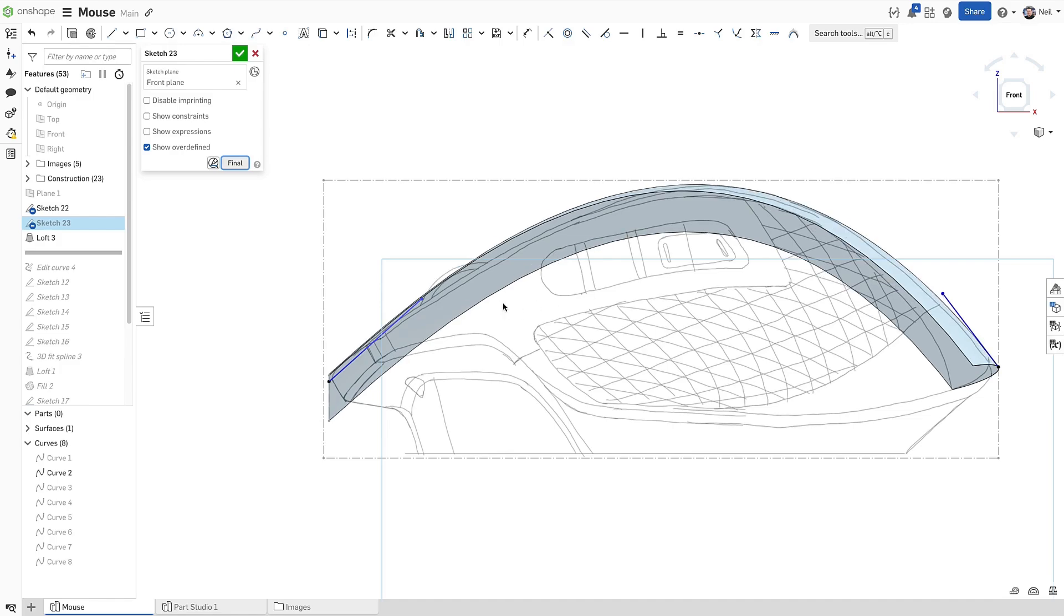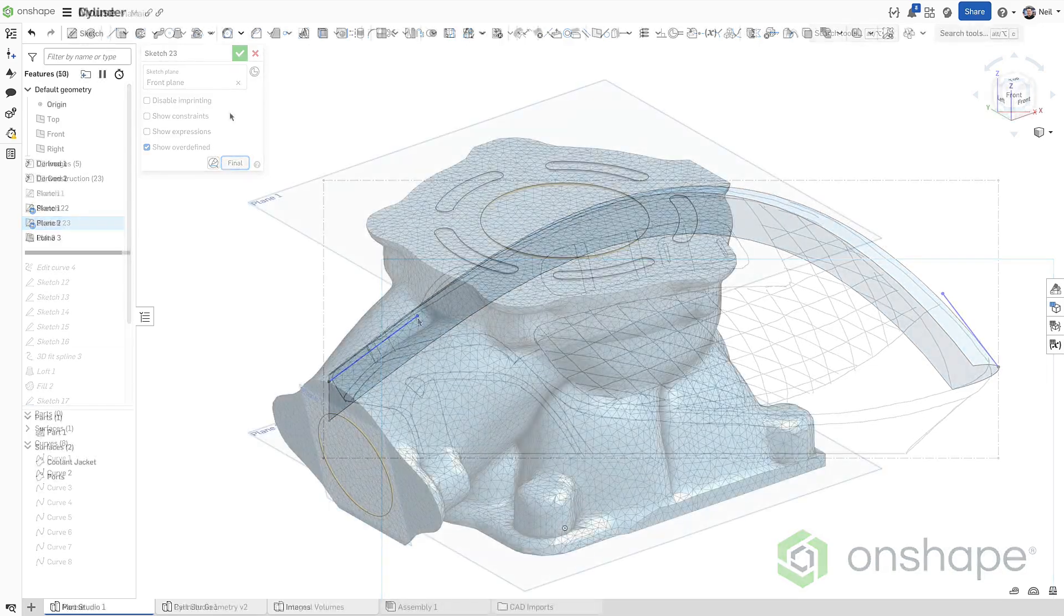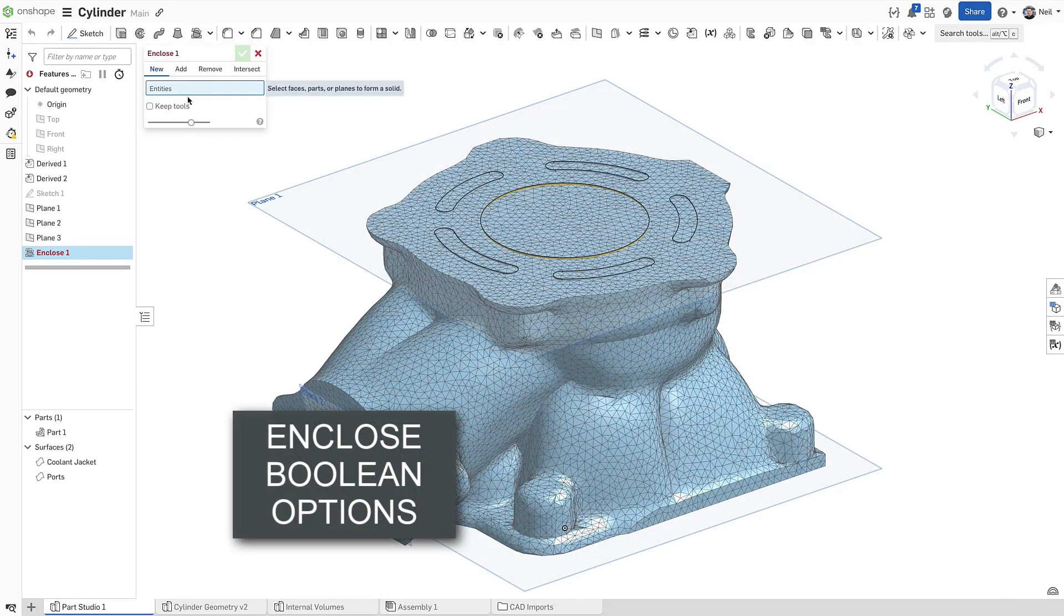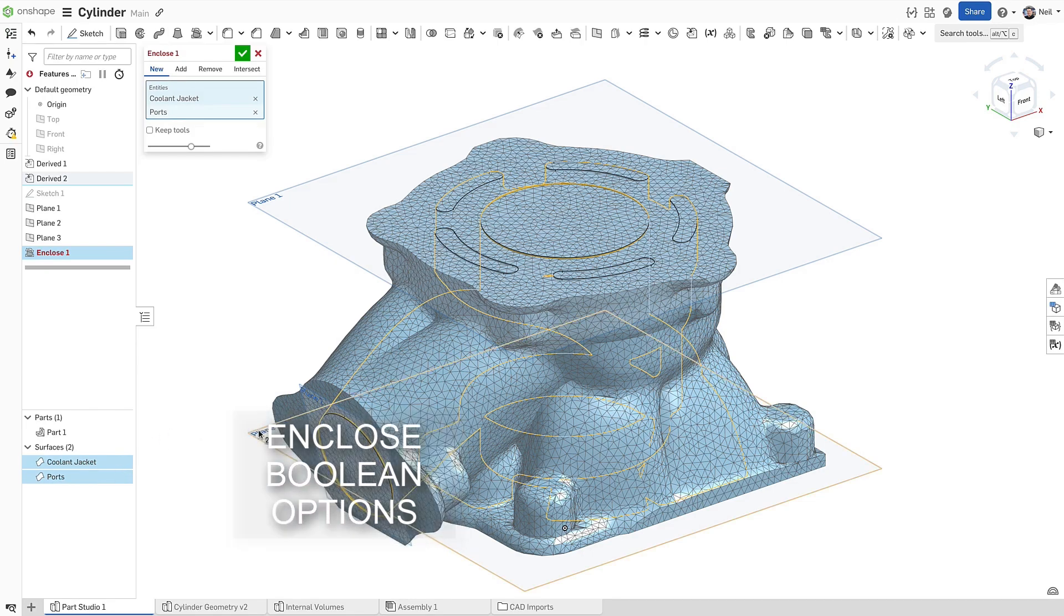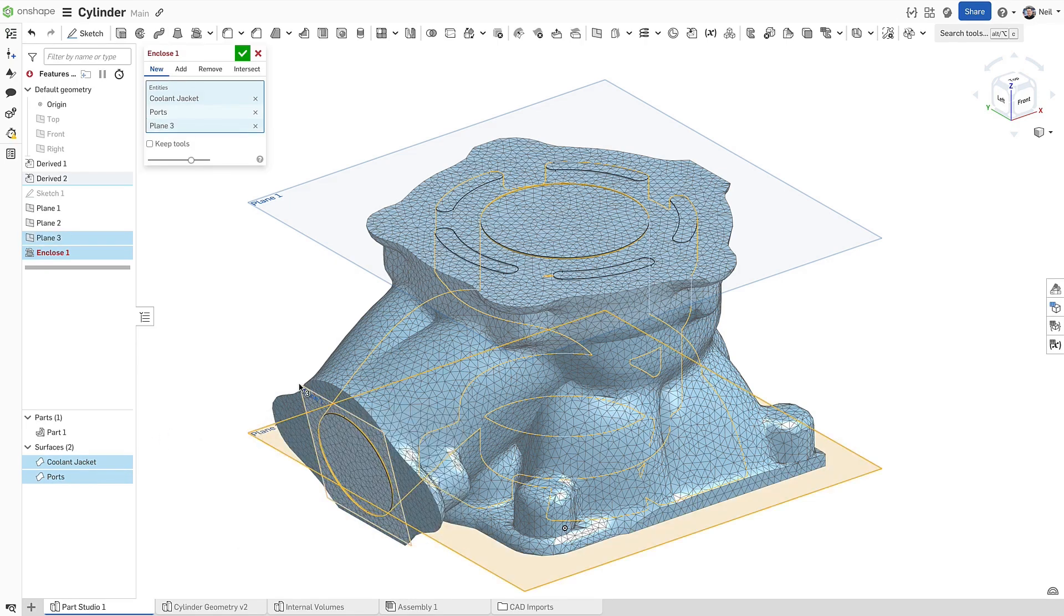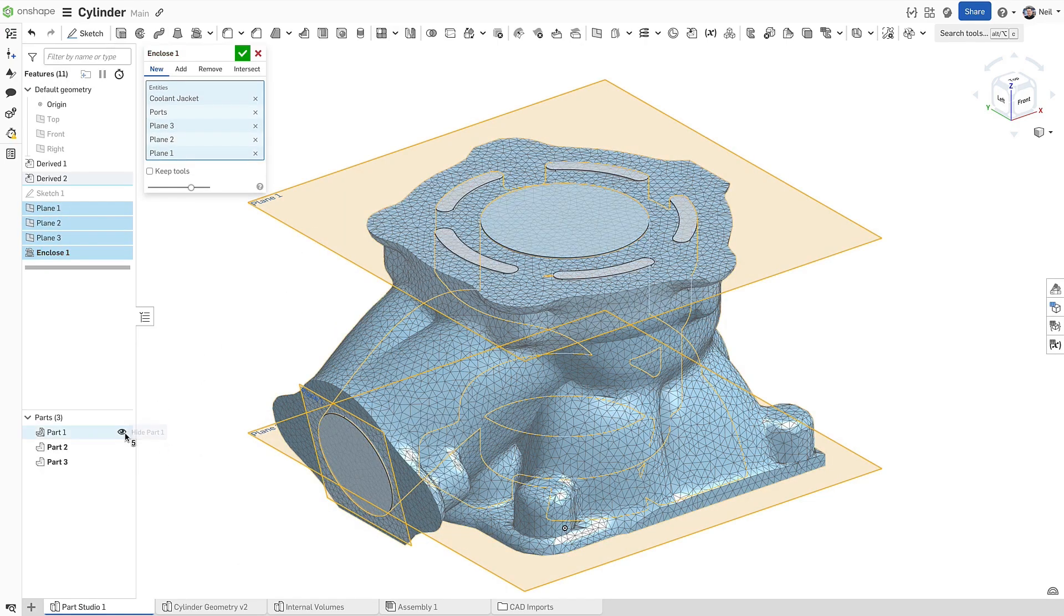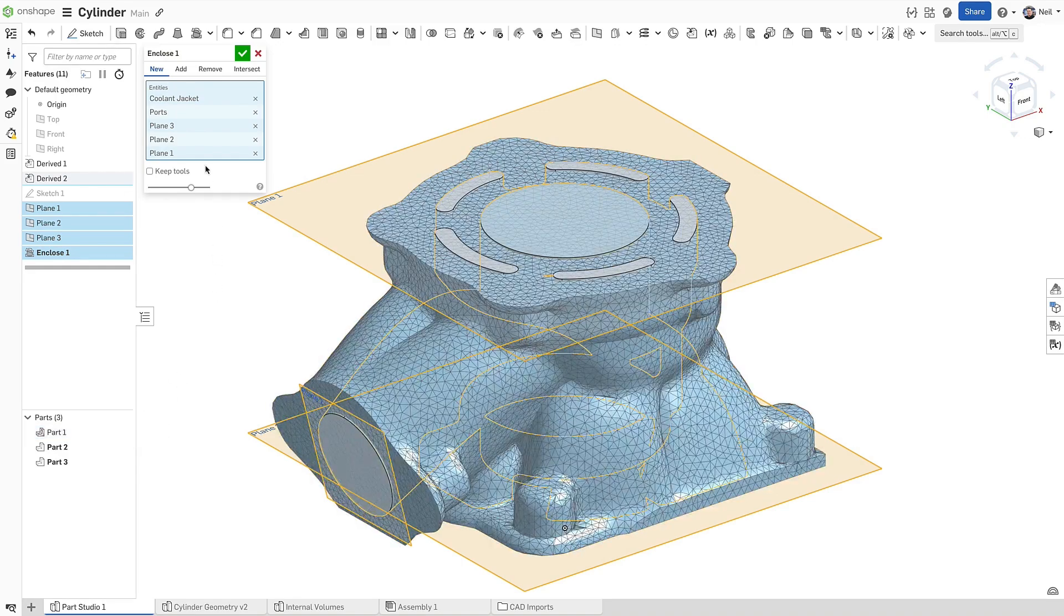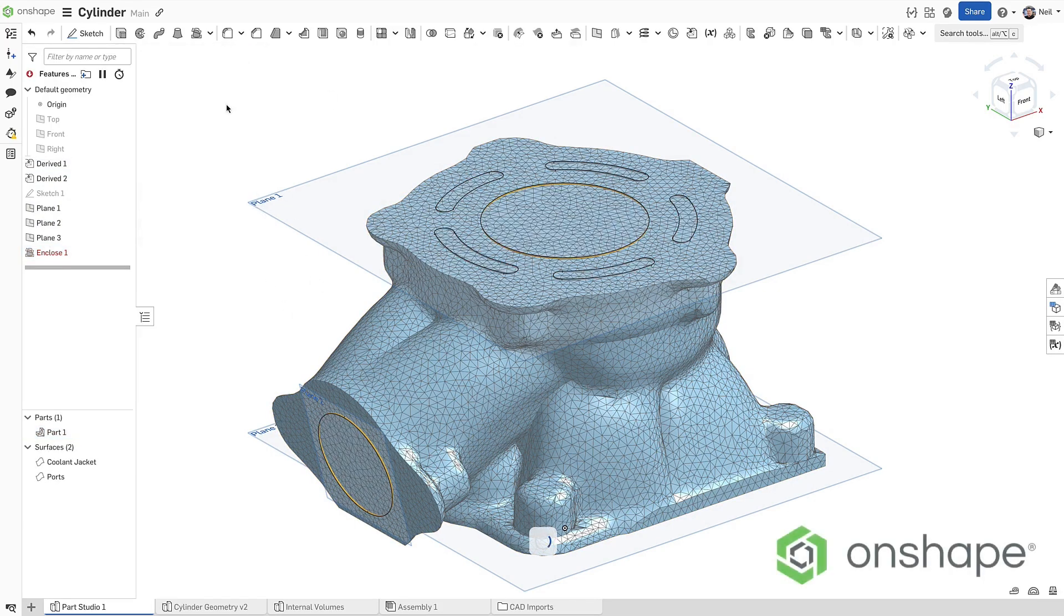Editing this driving sketch and pressing final provides an interactive method of modifying the surface. The enclose feature creates a solid part from an enclosed volume of solids, surfaces, planes or mate connectors. To improve the workflow and to reduce feature count, all the standard boolean operations are now included to add, remove or intersect the result with another body.